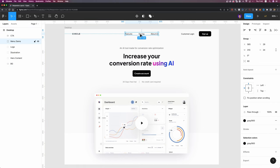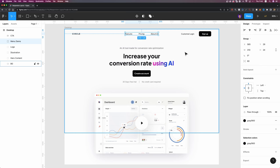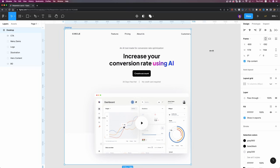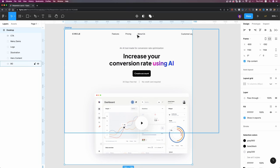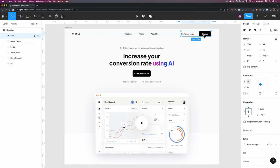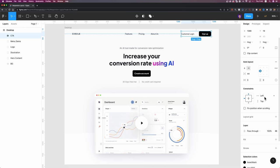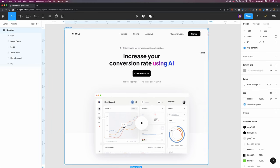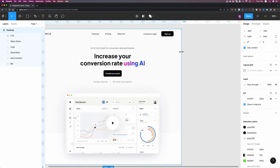Now I'm going to select the menu items group and make sure they stay right at the center. I'll head over to constraints and set them to center and top. You see, they stay right at the center. For the buttons auto layout frame, I'm going to set the constraints to top and right instead of top and left. Now our navigation bar should work perfectly — it's responsive.